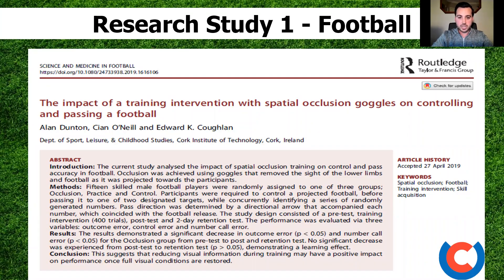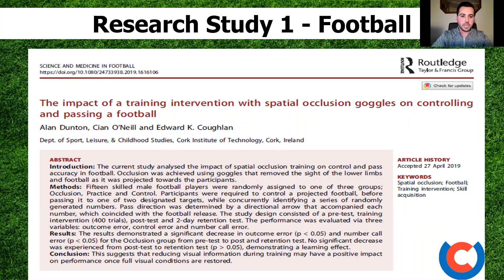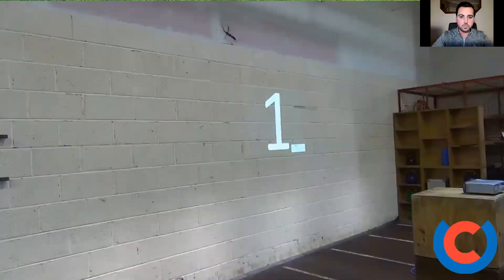One group wore the chin-up goggles for the duration of the training intervention. One group was a practice group who did everything the chin-up goggles group did throughout testing and training, but without the goggles. One group was a control group who only ever did the testing phases. To give you a brief idea of what that study looked like, I'll show you this brief video.